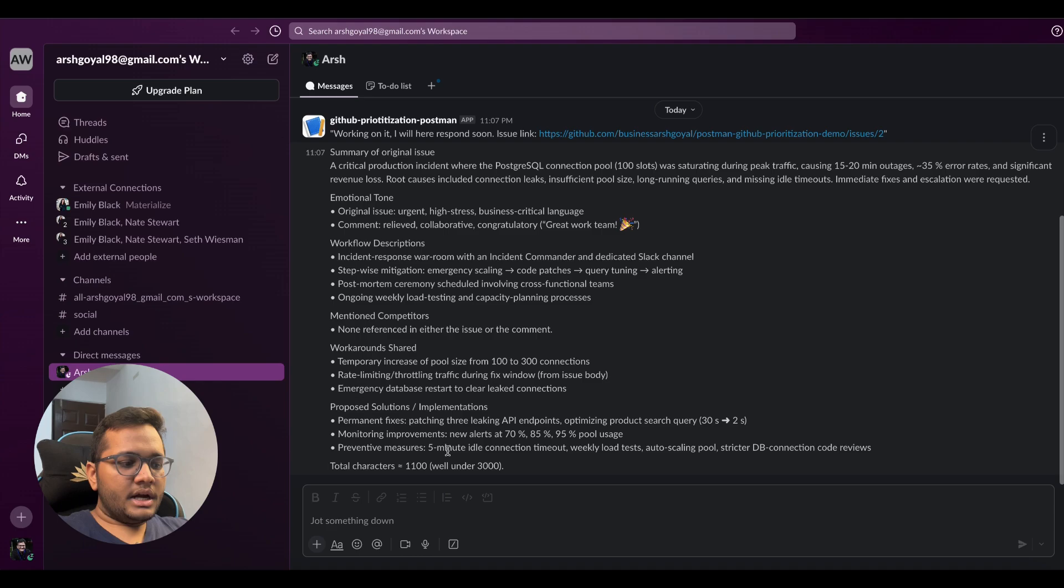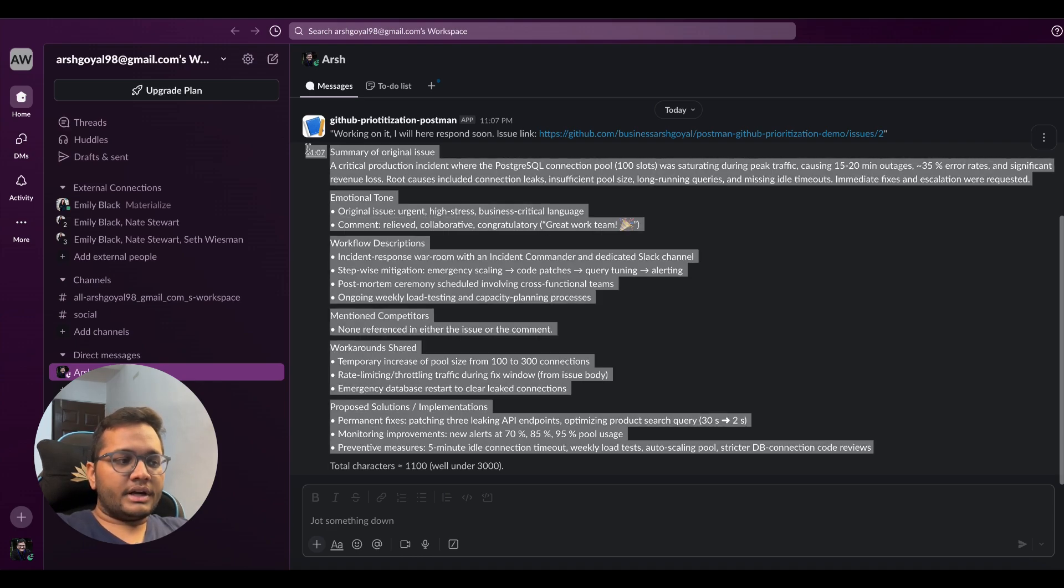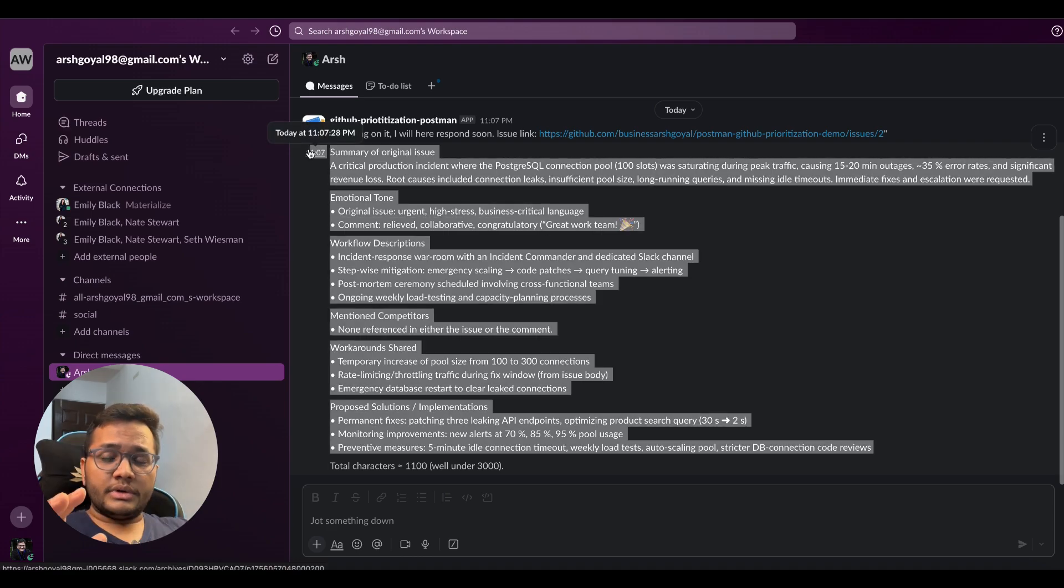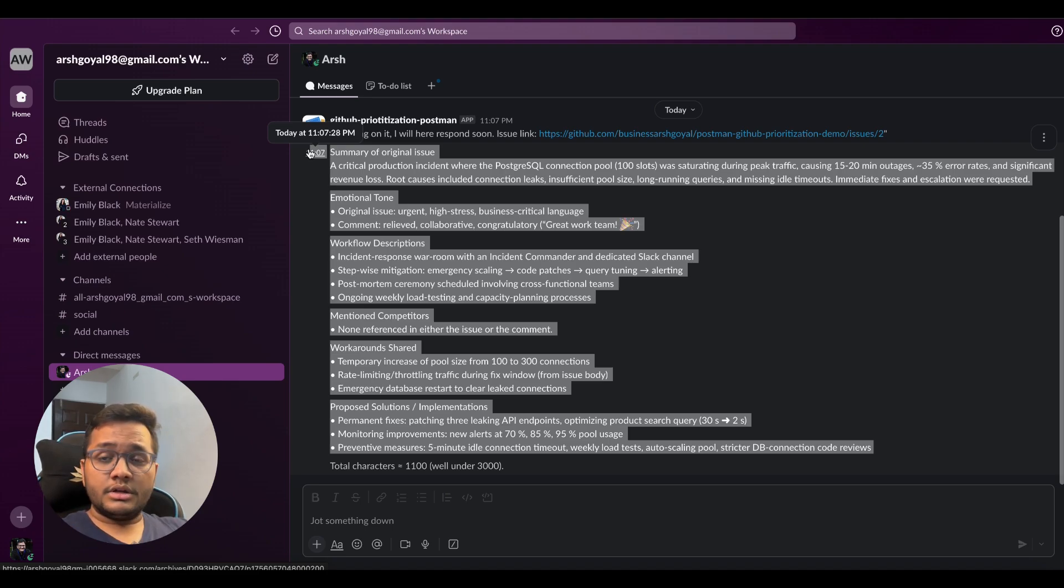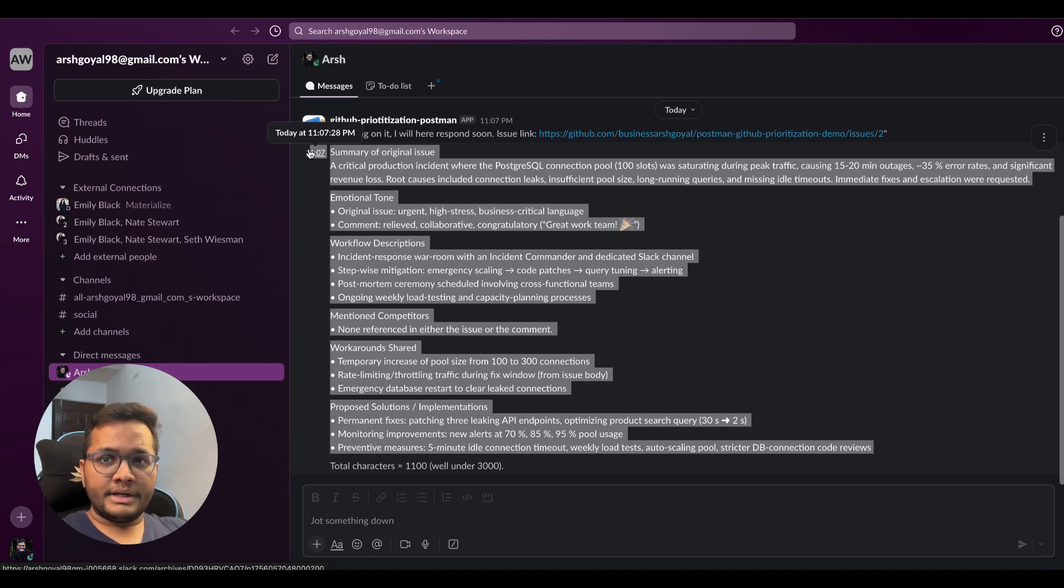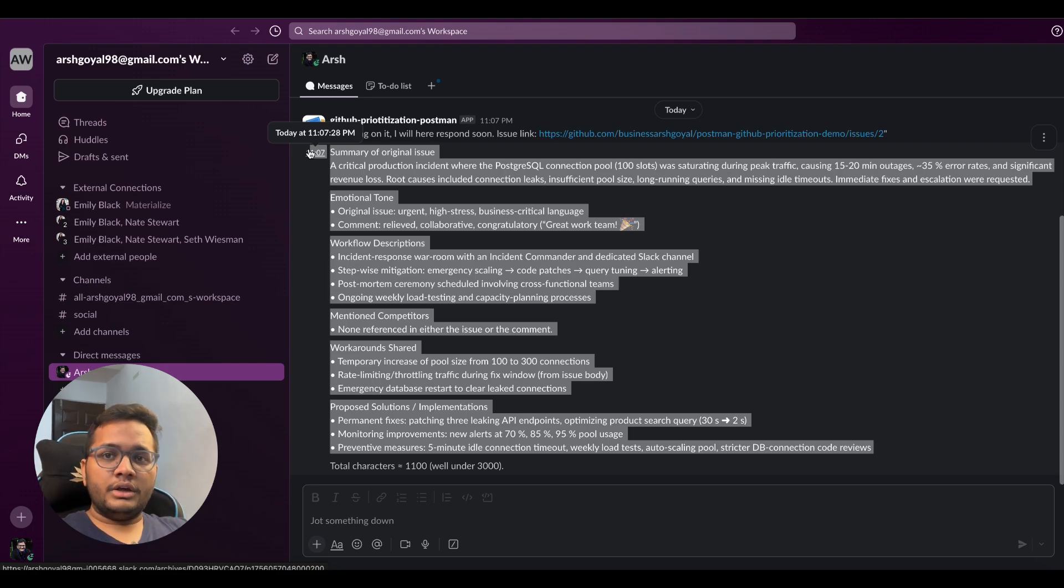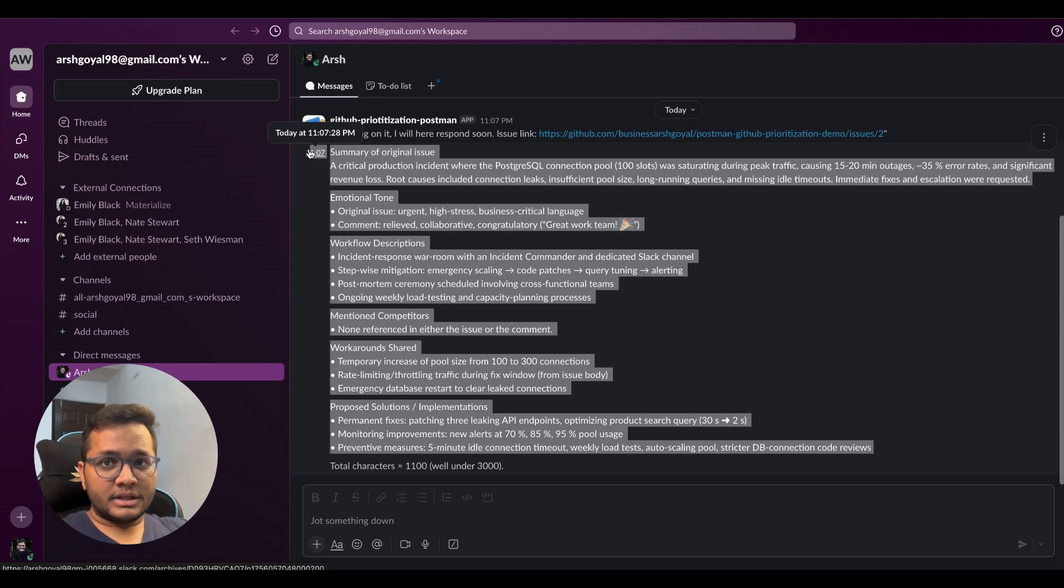Yes, it's urgent high stress and workflow description. It is telling us the entire workflow description mentioned, competitors if there were some workarounds that were shared, and proposed solution and implementations. And this is the result that we are getting for our GitHub issue summary. So in this way, you can make more such Slack commands and automate your GitHub prioritization.